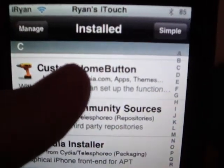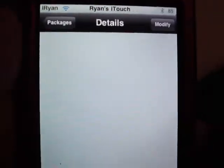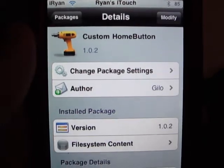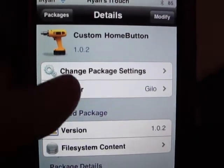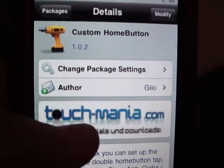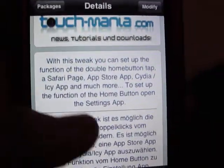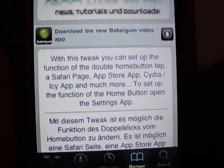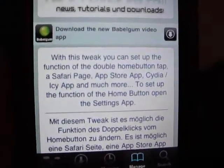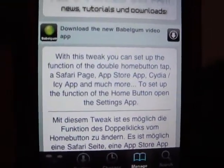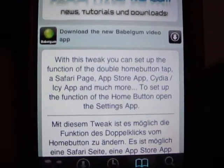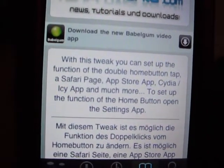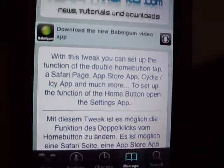Custom Home Button came out yesterday for me, which was May 27th. With this, you can set up the function of the double home button tap — a Safari page, App Store app, Cydia, slash Icy app, and much more.